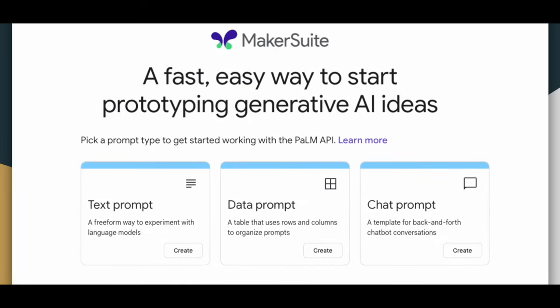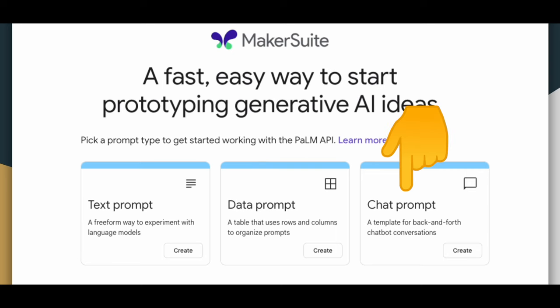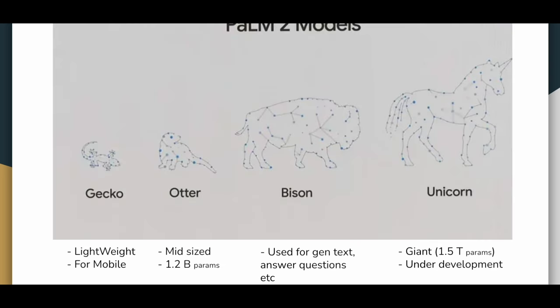There are three prompts available from Maker Suite: text prompt, data prompt, and chat prompt. These are the different Palm 2 models: Gecko, Otter, Bison, and Unicorn. In our case we will be using the Bison model.